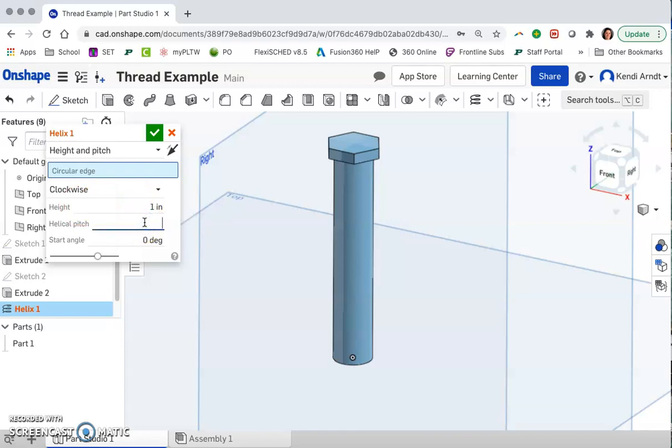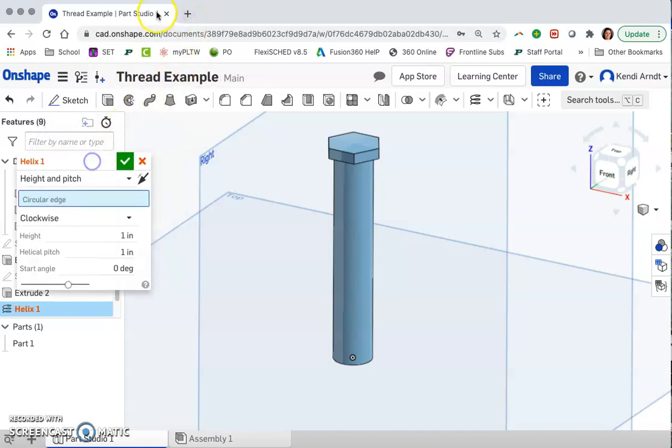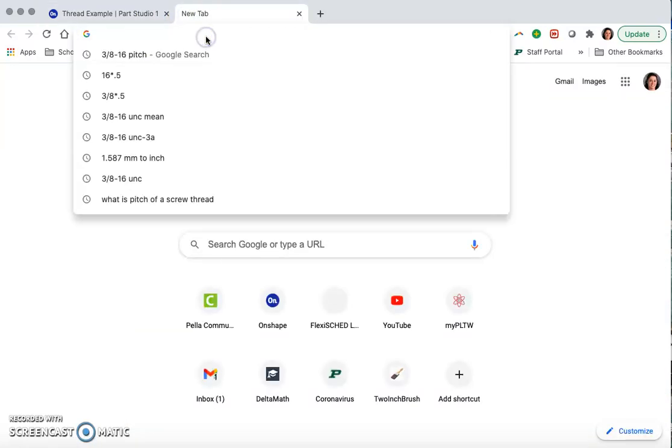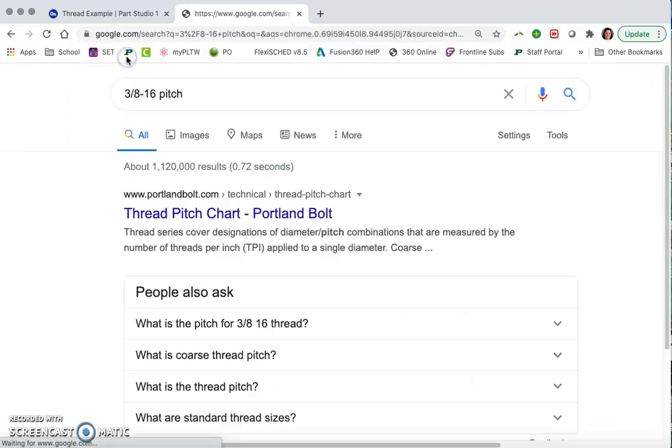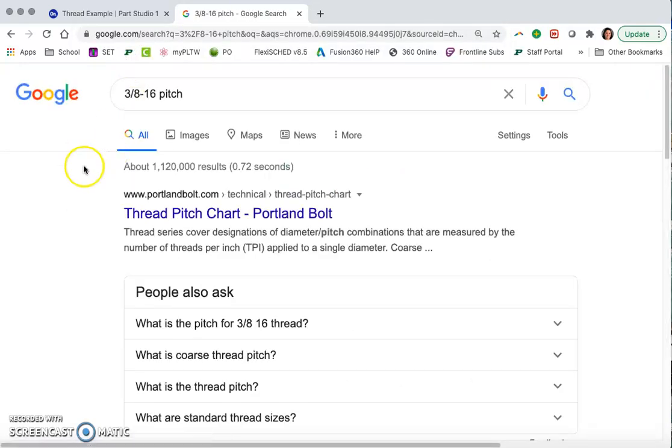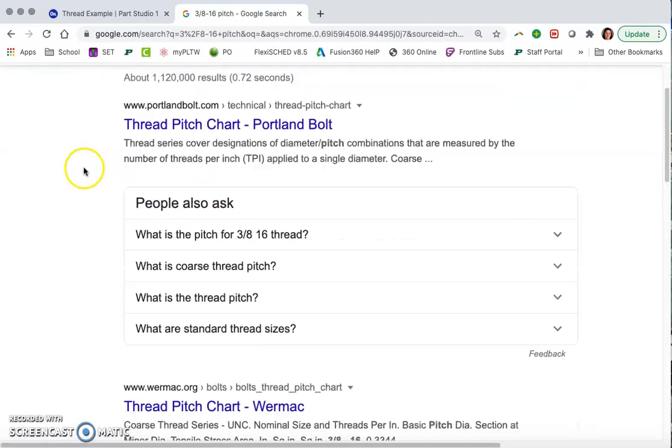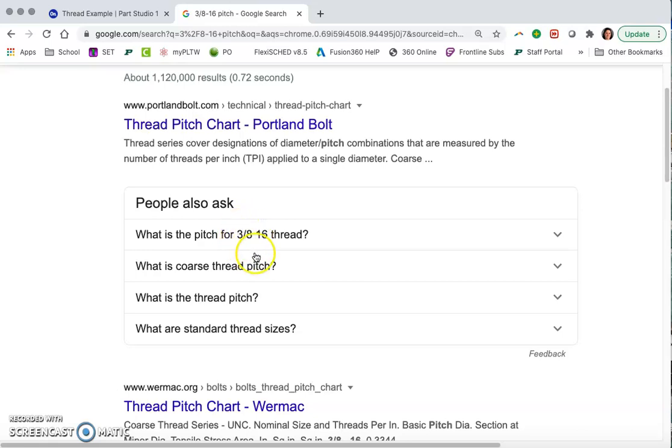And then the helical pitch depends on the particular size that you're working with. A common thread size is 3/8-16. So what that means, 3/8-16 in the UNC standards, is that it's for a 3/8 inch diameter bolt, for example, and the 16 represents that there are 16 coils or turns per inch,